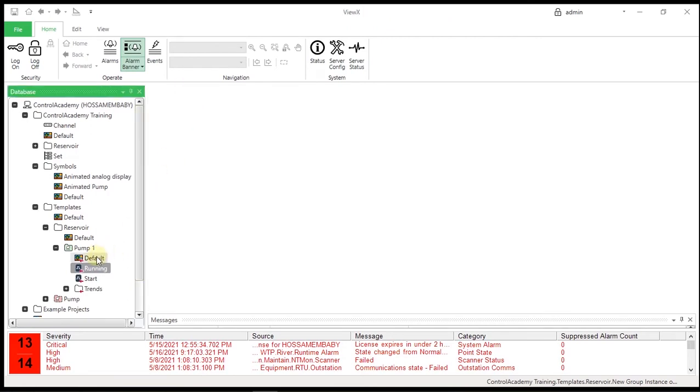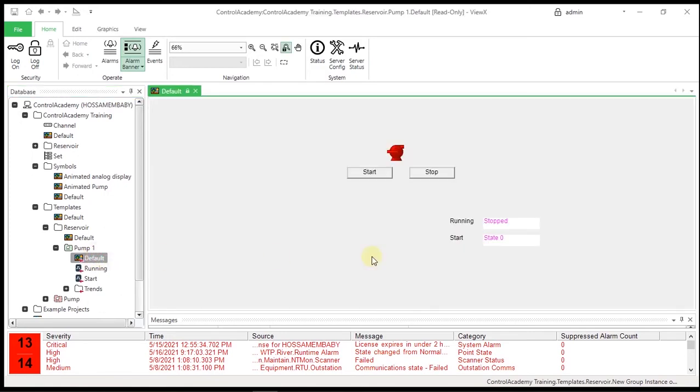Open the default mimic from within the Pump1 template instance and verify that the status, commands, and controls update as expected.